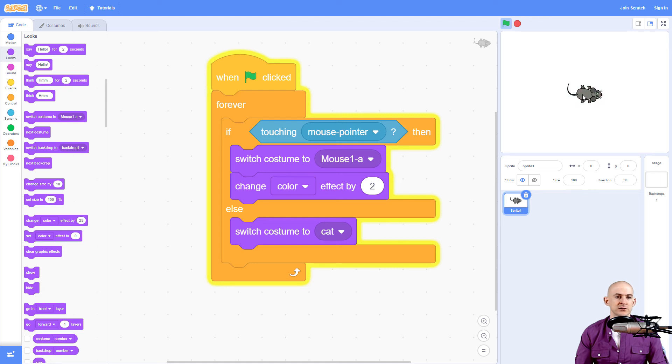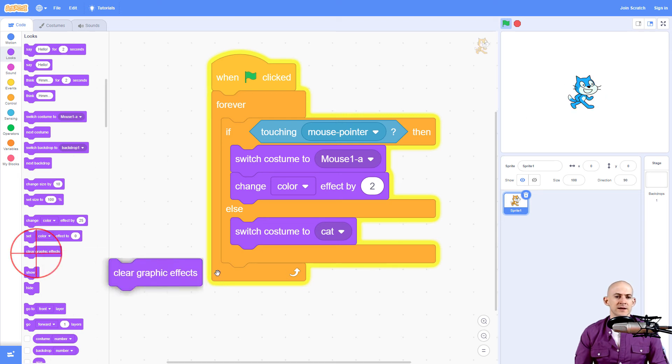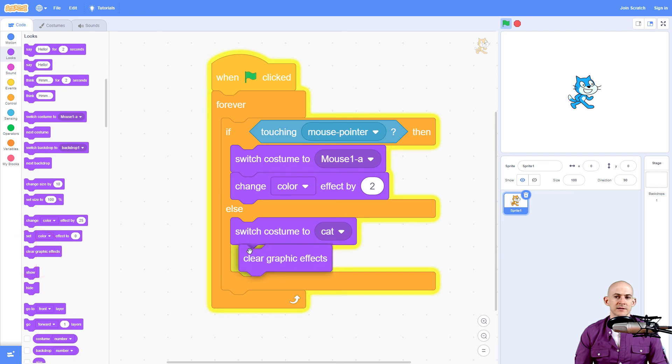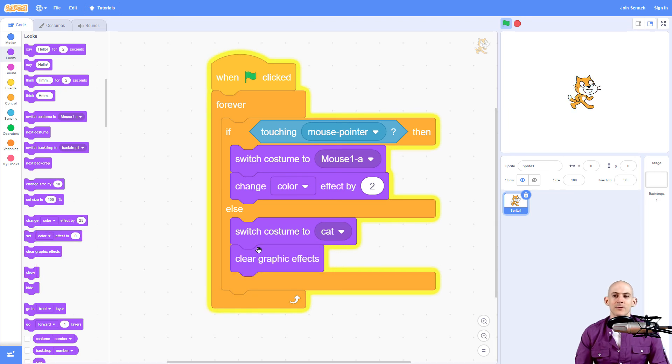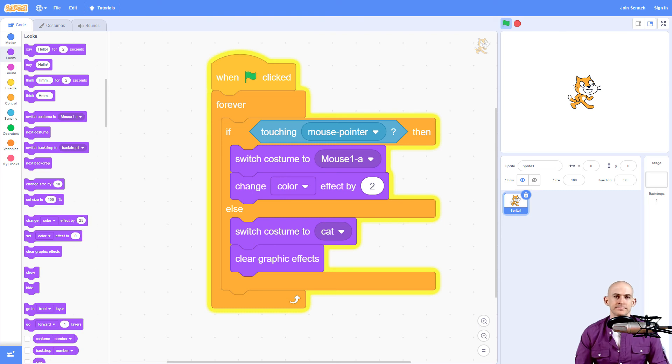So it's gradually shifting the color. And we could say, when it switches back to the cat, instead of making it a funny color, we're just going to clear the graphic effects on our particular cat. Cool.